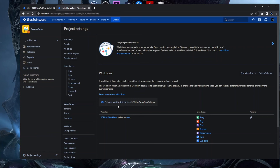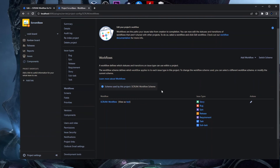Bear in mind: if you have a scheme used by multiple projects, every change you make — like adding a workflow — will apply to all projects using that scheme. So if you want to customize workflows or add a workflow to a particular scheme, make sure it's used by only one project. If not, create another workflow scheme that is basically the same and switch the scheme for that project. Be careful not to make changes to shared schemes.